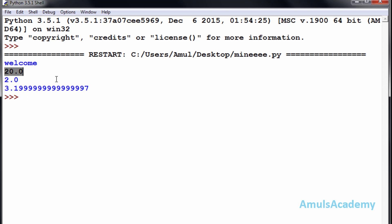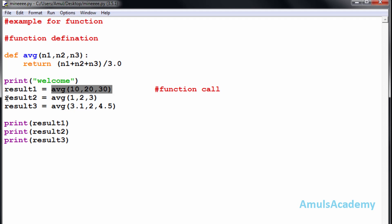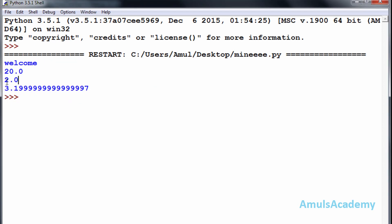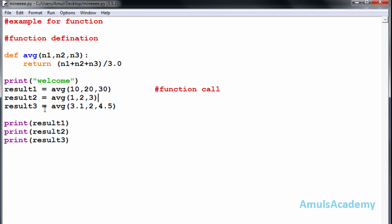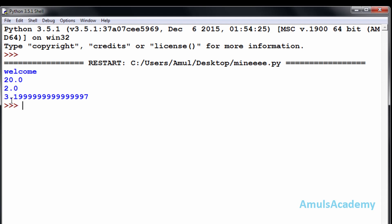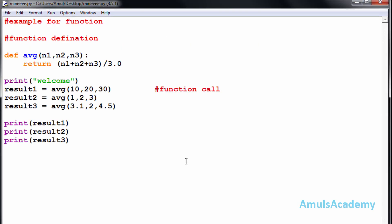Next, control goes to result2 where avg is called with 1, 2, 3. In the function definition n1=1, n2=2, n3=3. So 1 plus 2 plus 3 is 6, divided by 3.0 gives 2.0. After that, control goes to the next statement with avg(3.1, 2, 4.5), the result is stored in result3, and printing it shows 3.1999... So the final output is: welcome, 20.0, 2.0, and 3.1999...